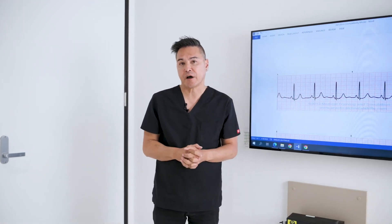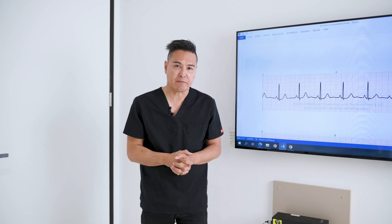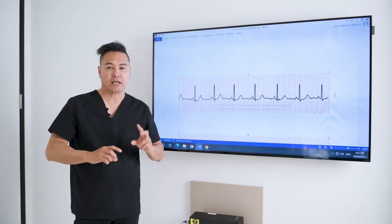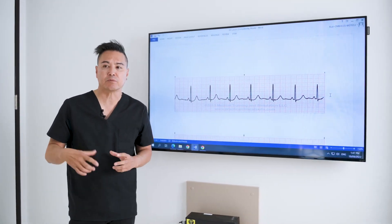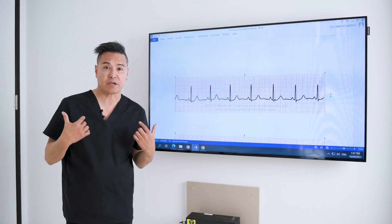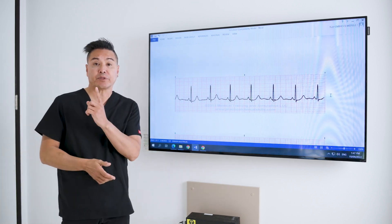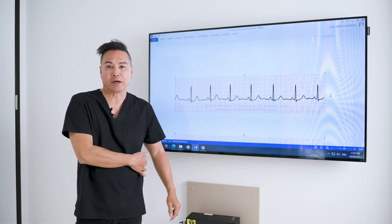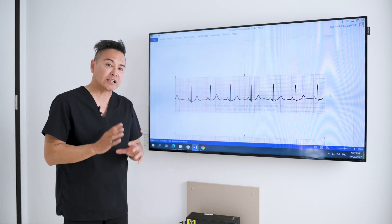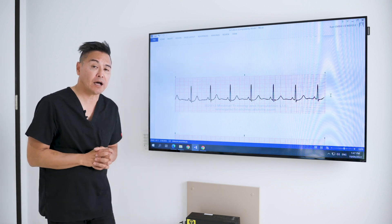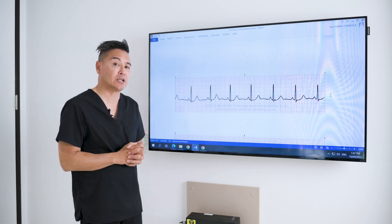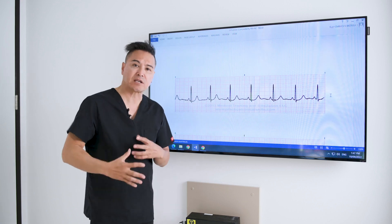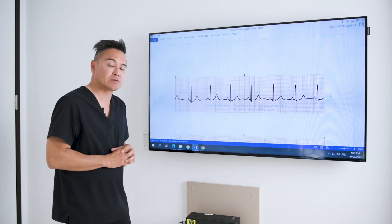I want to start off by talking about normal sinus rhythm first. With all these cardiac rhythms we're going to be using a lead II rhythm, which really just involves three leads. We'll put the white one on the right, the black one — which is smoke — over the red one, which is fire, and they'll give us a lead II capture of an ECG for monitoring. If all things go well, we're going to have a normal sinus rhythm.